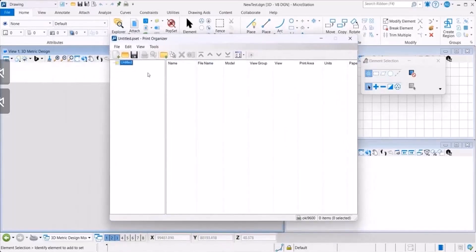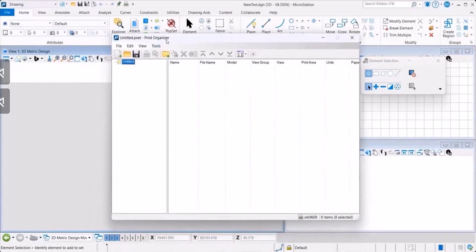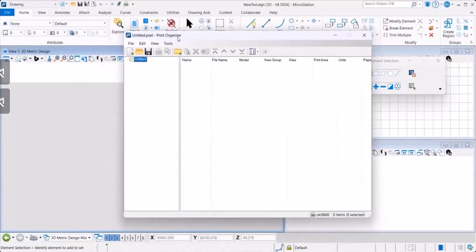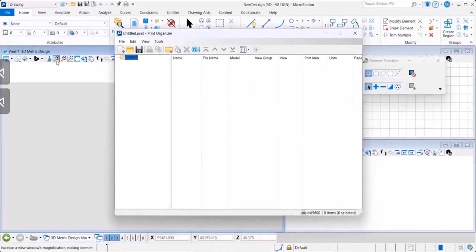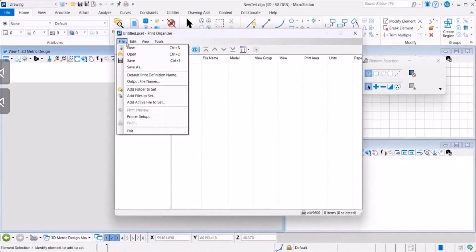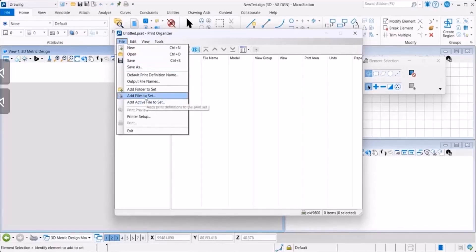Once the Print Organizer dialog is open, you can add files to this in two ways. You could either use this option available in the Tools menu or you could go to the File drop-down option to your left. In the drop-down menu, you could select Add Files to Set.